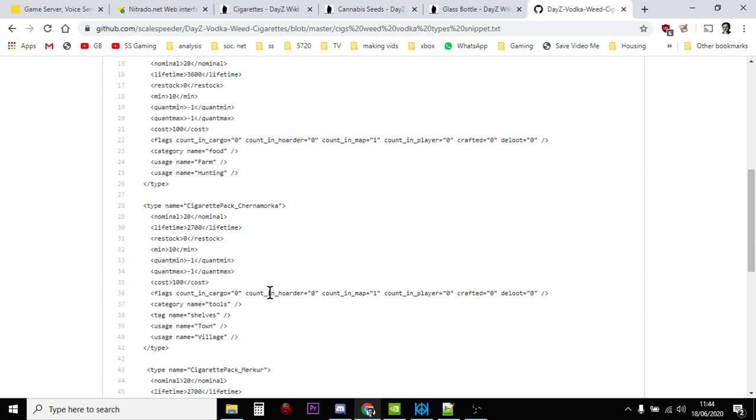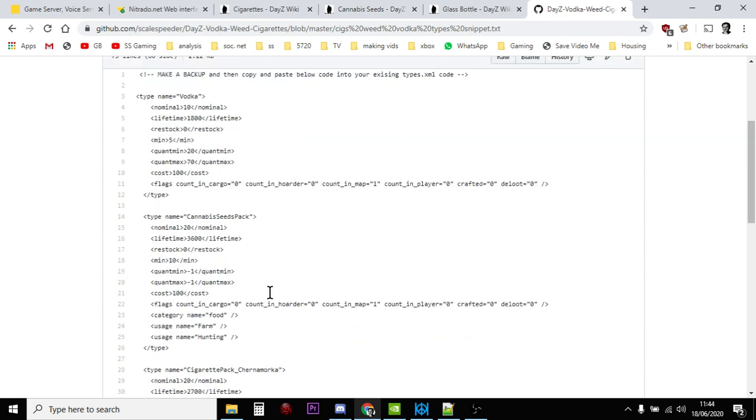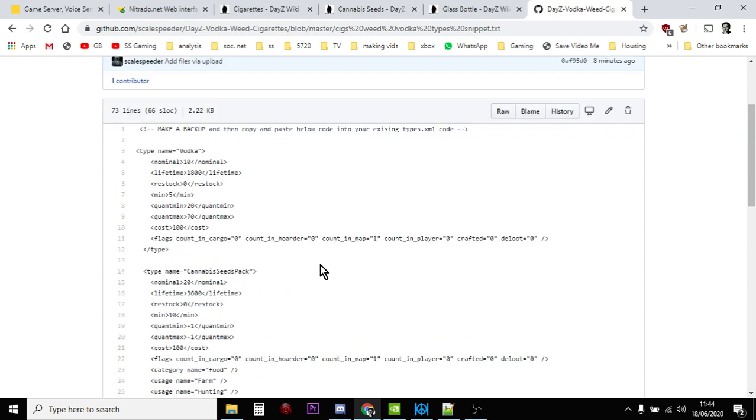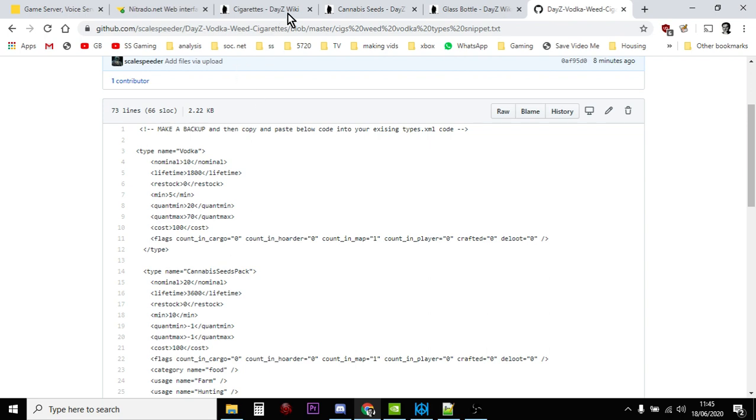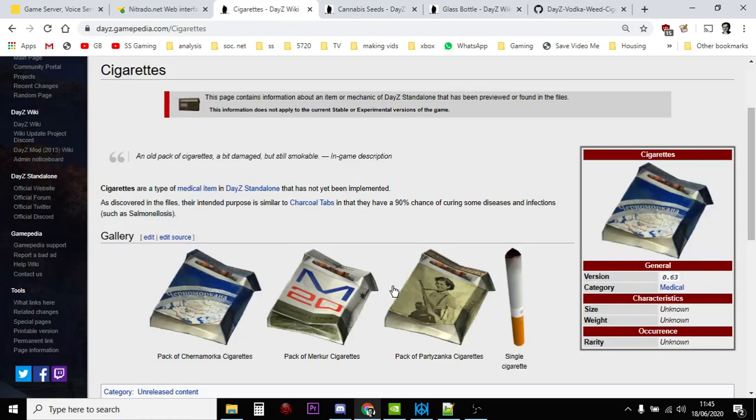But there we go. There's the code snippets. Again, I'll put the links in the description down below on how to add the vodka bottle, the cannabis seeds, and the cigarette packets. Gosh, they're going to be a healthy bunch, aren't they, on your DayZ private server? Anyway, that's not for me. Hit like if you've enjoyed the video, subscribe once we see more of the same, and I'll see you again soon.